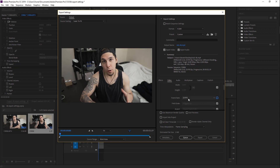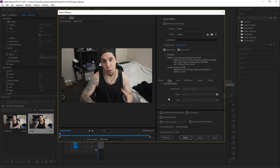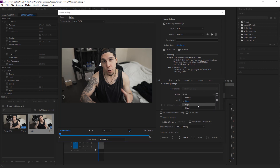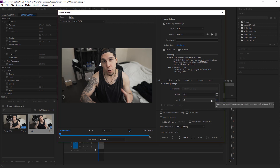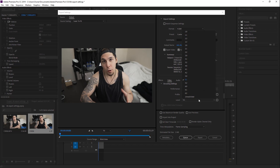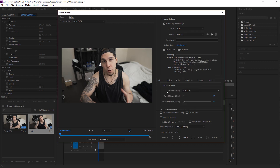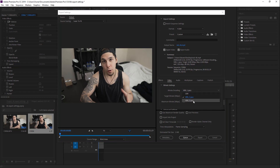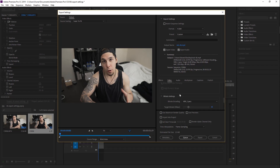Next, make sure your frame rate is at 23.976, which is 24 frames per second — if you shot the video at 24fps, that's right where you want it. Next, go down to Render at Maximum Depth and click that. Now go to the encoding settings, go to the Profile and change it from Main to High, and change the Level from 5.1 to 5.2. Next, go down to the Bitrate Settings and change it from VBR 1 Pass to VBR 2 Pass.